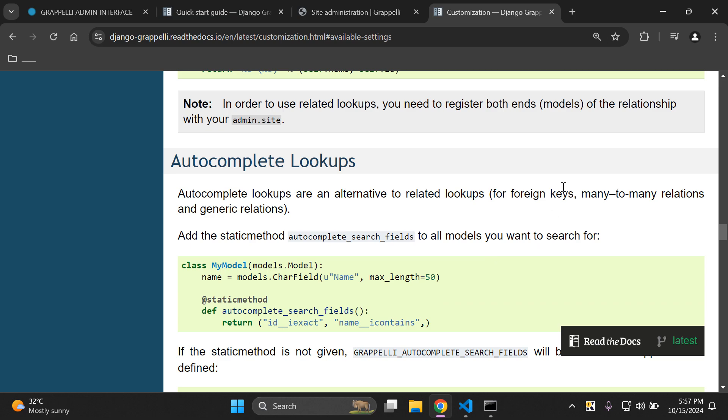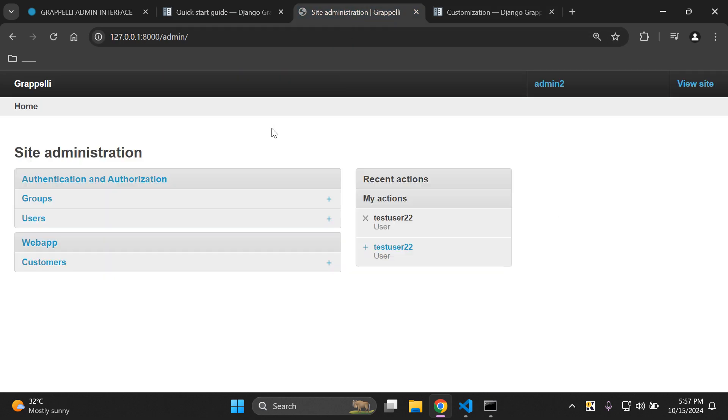So that's it for this video tutorial on how you can customize your Django admin with Django Grappelli. As always, thank you for the support and I'll see you next time. Goodbye.